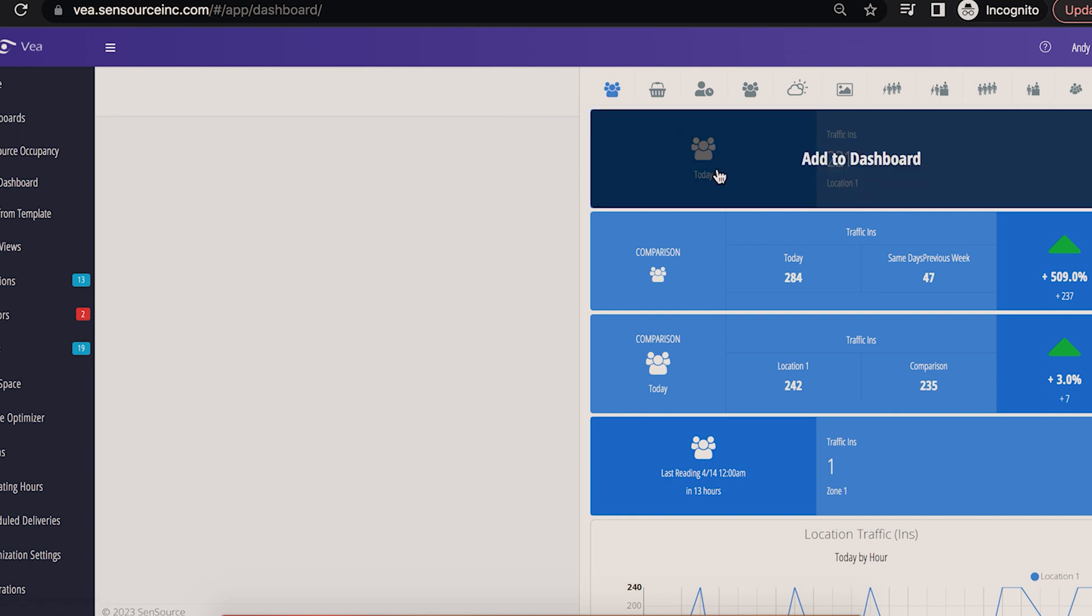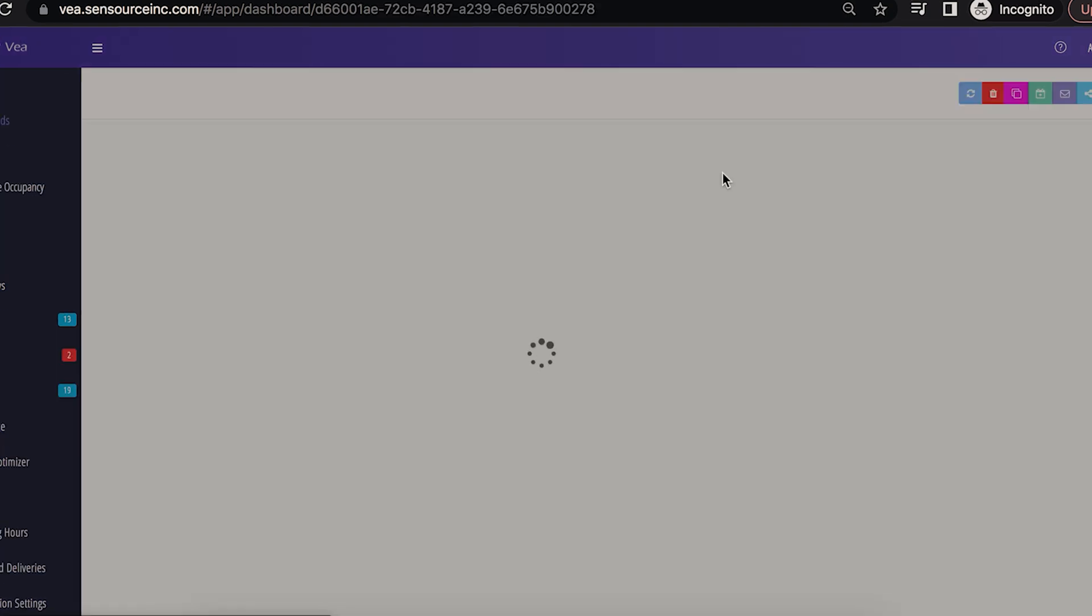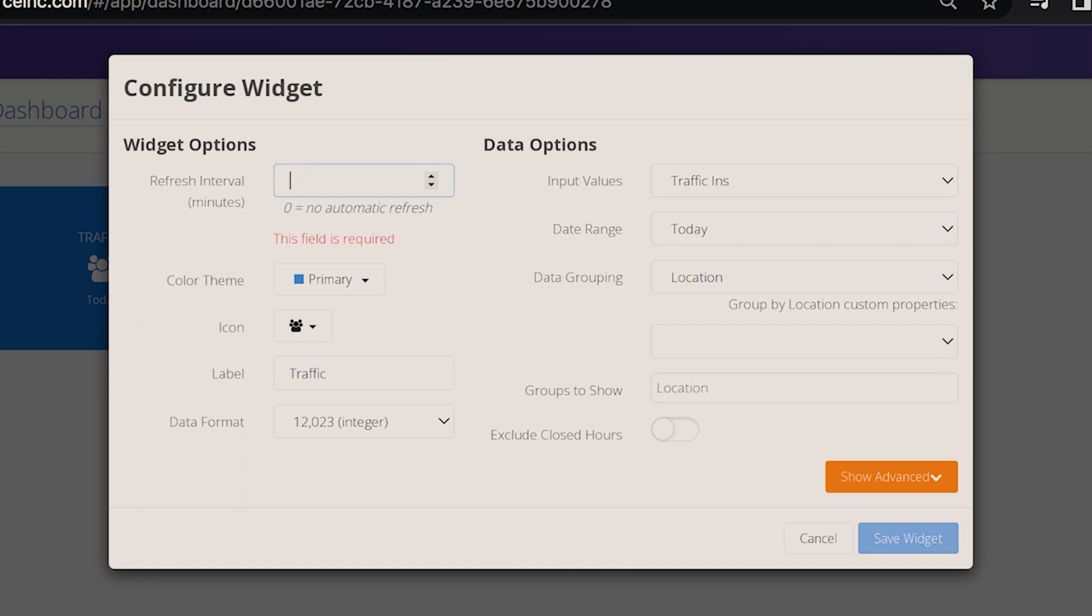The configurations you'll see are refresh interval. And this will customize how often the dashboard refreshes or if you leave it at zero, it'll only refresh upon page load. Now this is useful if you're displaying the report on a TV in your office or maybe a customer facing display. So you can set it to refresh every five minutes or whatever time is desired.